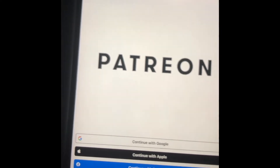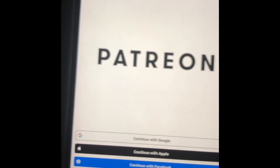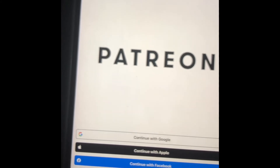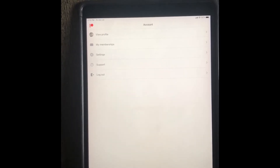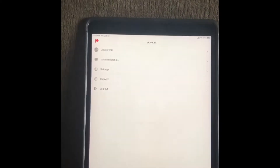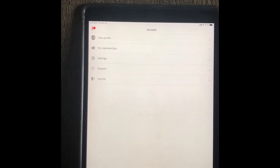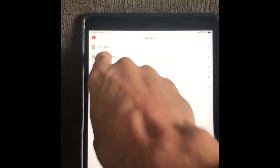We are going to log on with email, so we'll click right down here. Once you're logged on, go to your account using this button down here, and then select My Memberships.